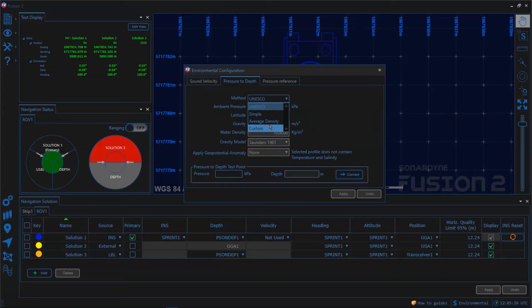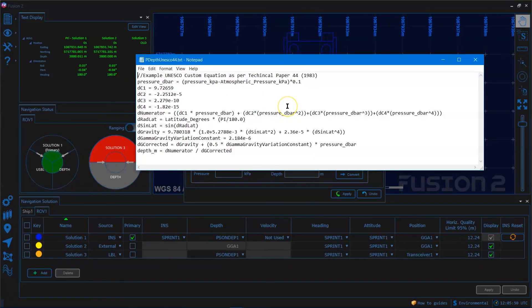We can also write our own custom one and here is an example of the UNESCO formula written in the custom format.